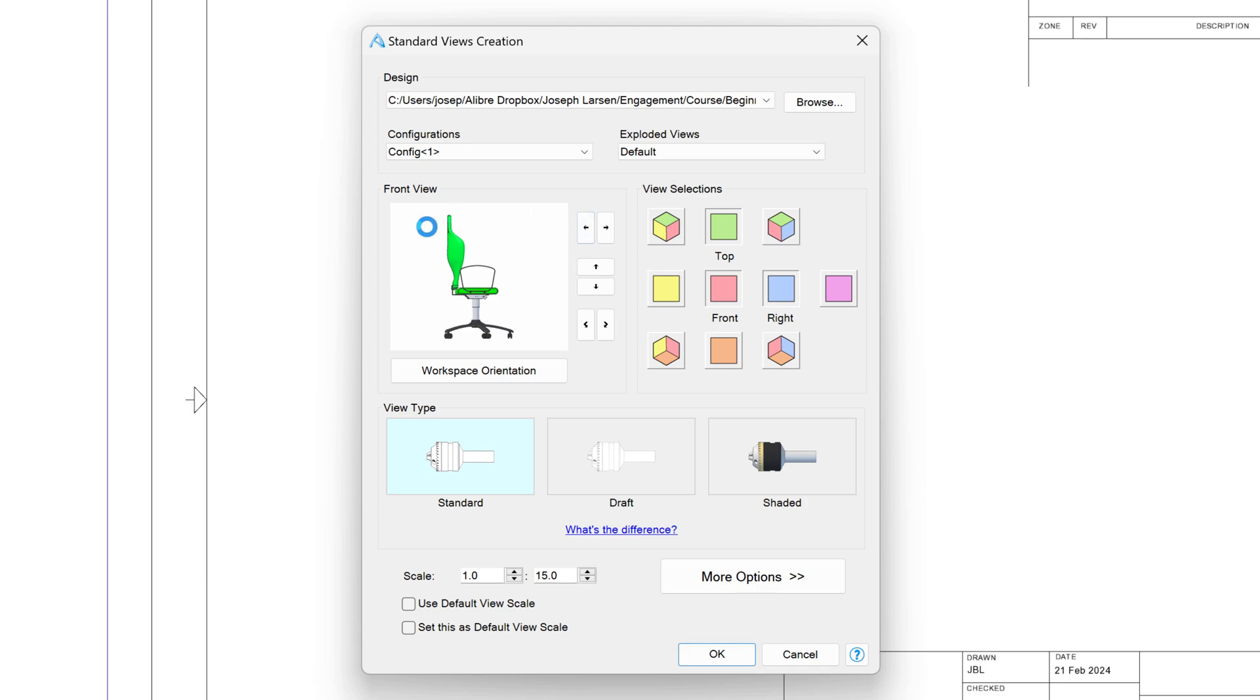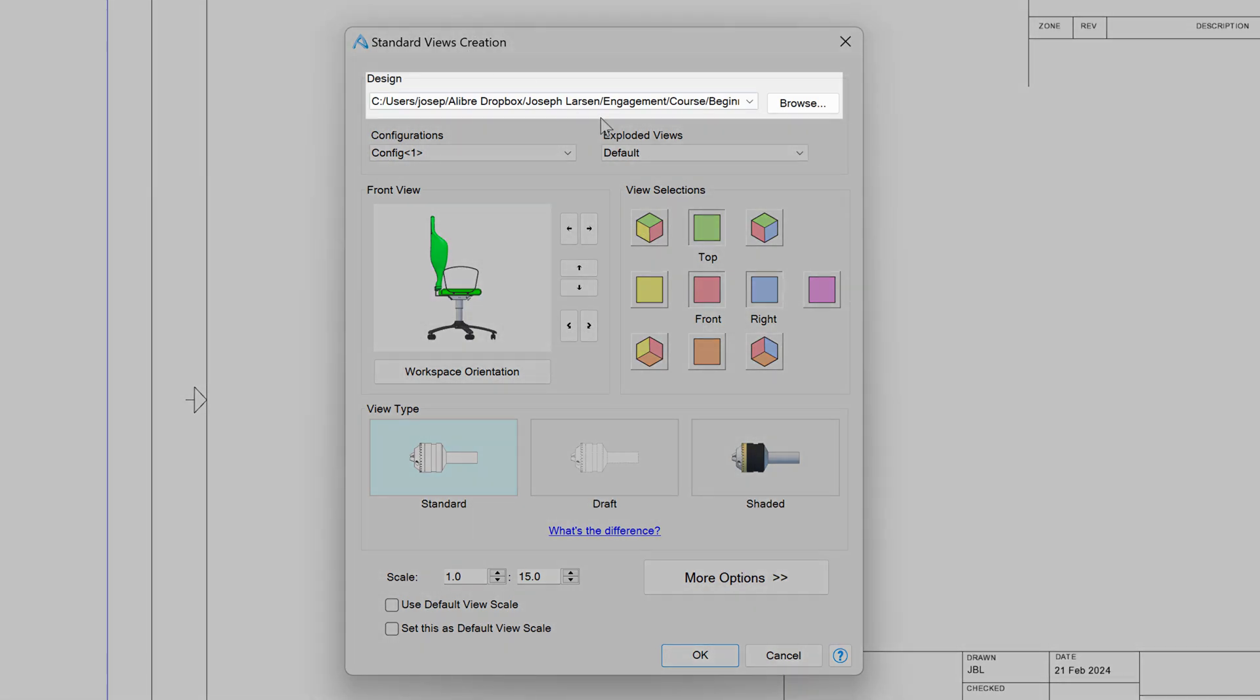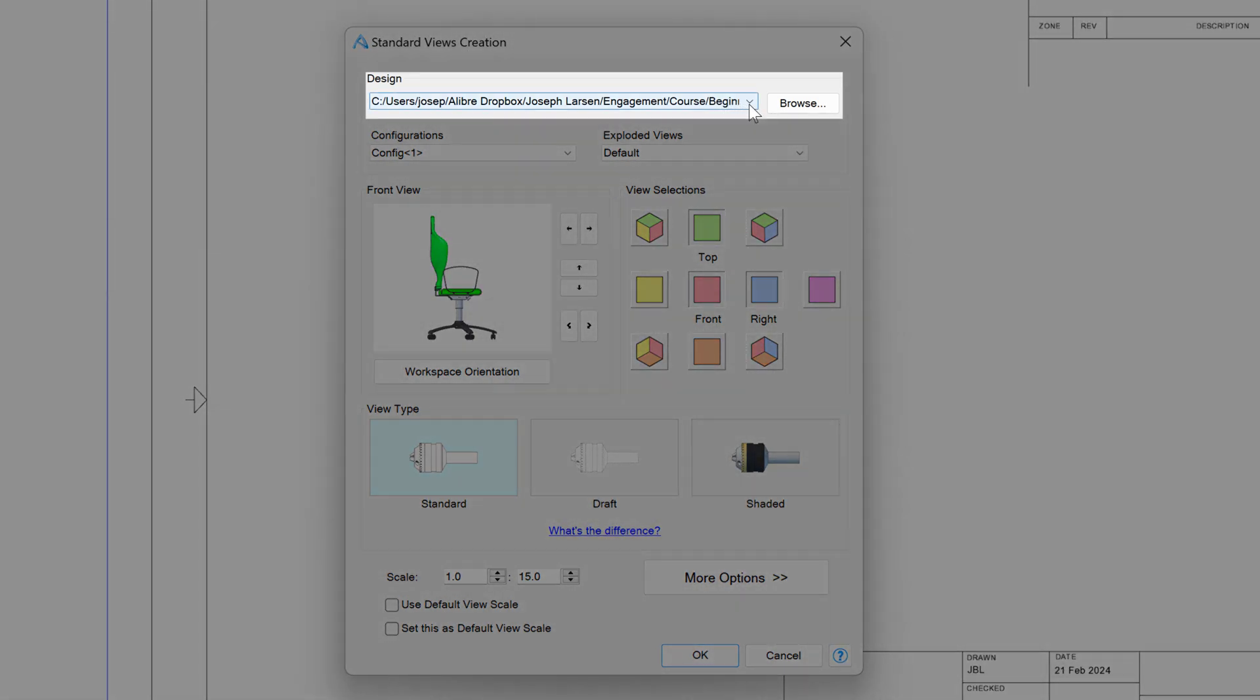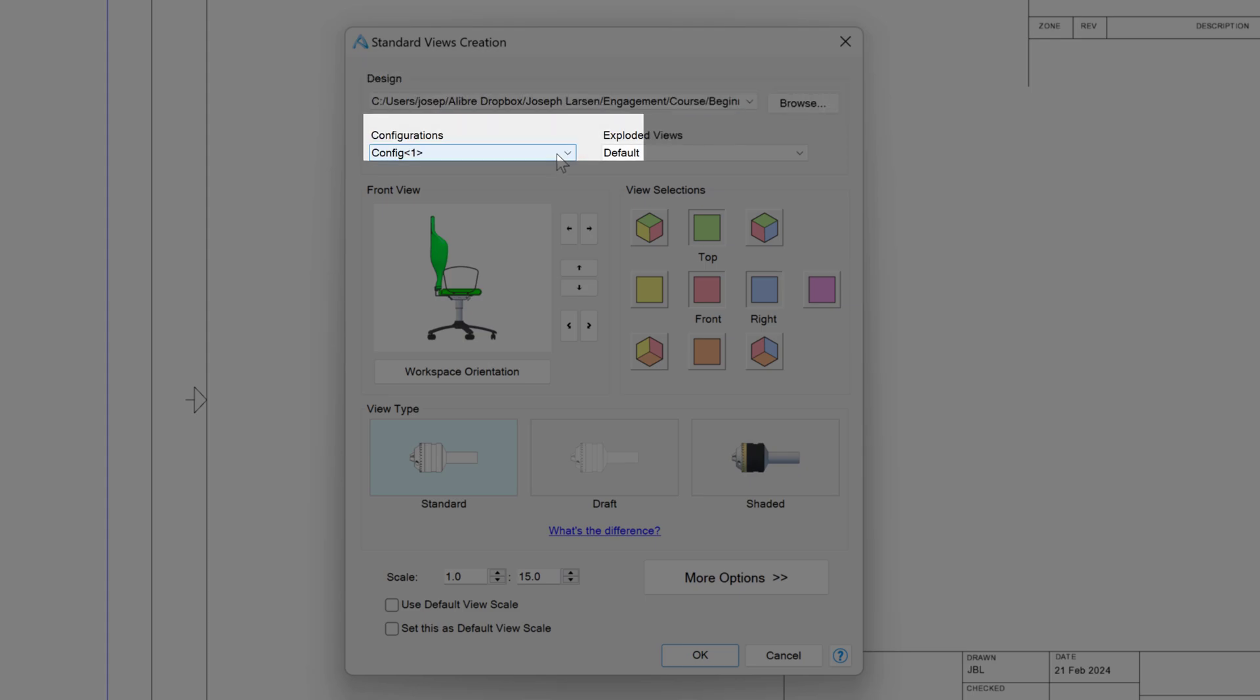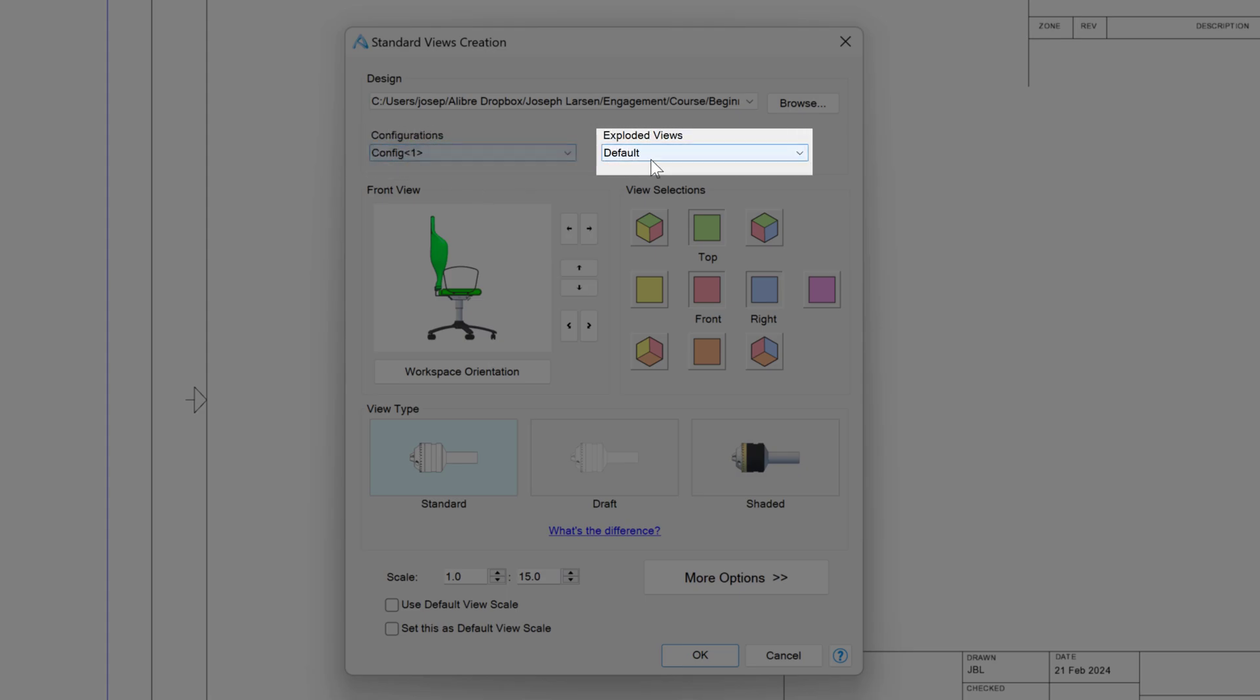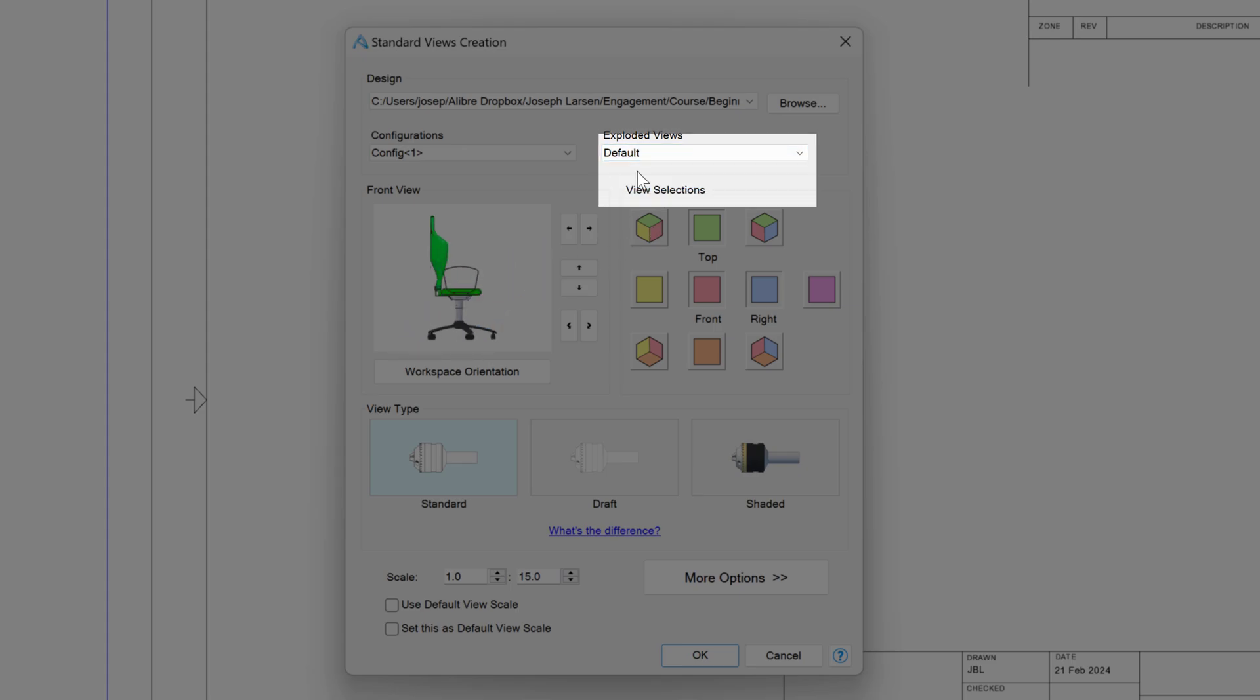And we also can make our views from this menu. This menu has many options. First off, it has the location of our design, which we can browse if we would like to change it. If there are configurations that we've made, we can change the configuration here. And we can show either the default view or the exploded view that we've made. I'll go with default.